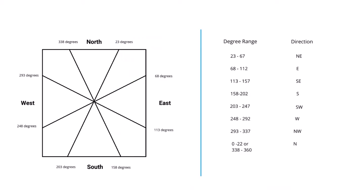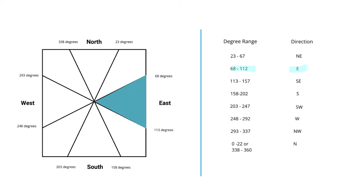So here's the diagram of the angles I want to use to determine the range of values for each direction. The angle value increases in a clockwise direction. So you can see that we want Northeast displayed when the degree is between 23 and 67. We want East displayed when it's between 68 and 112 and so on.